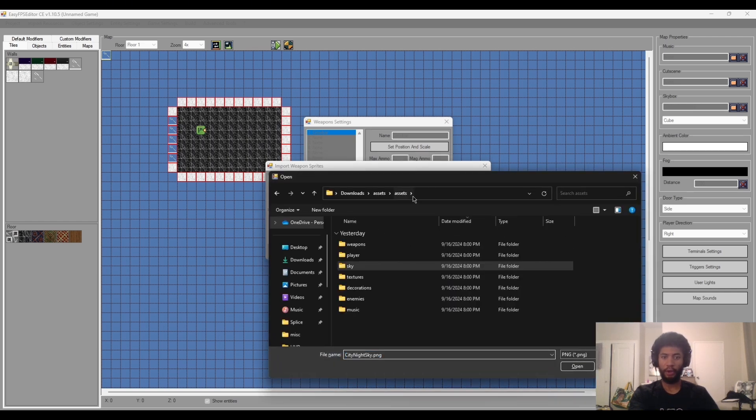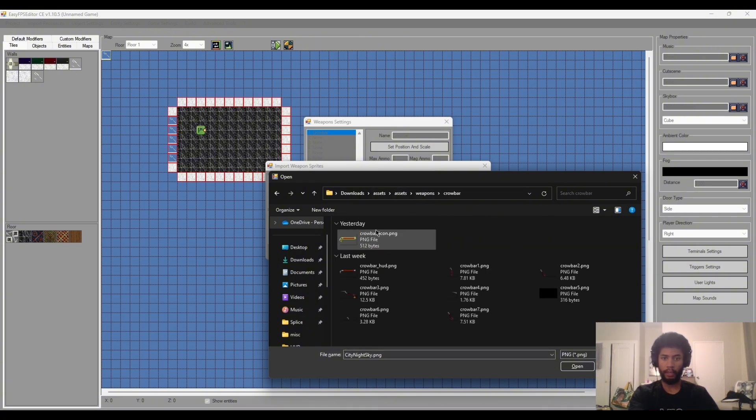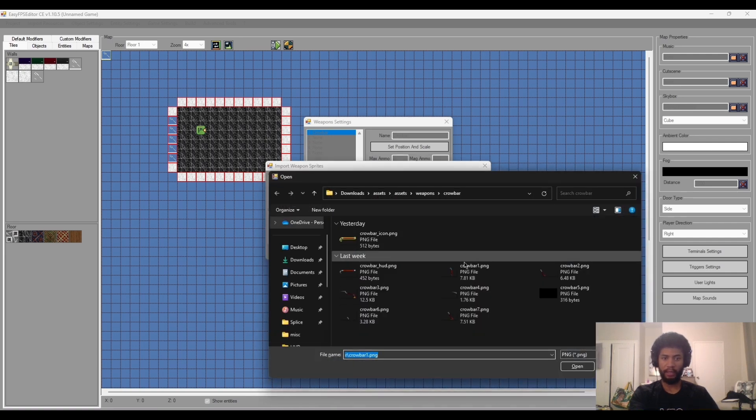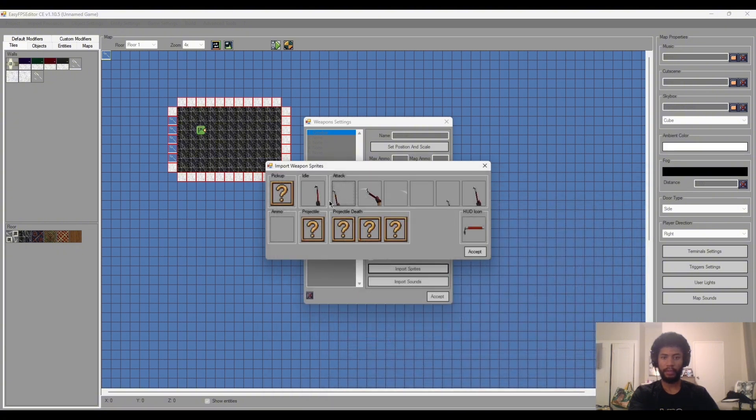Click on this just so I can show you guys where they are located. So if we go to the assets folder and then go to weapons and then crowbar, all of our assets should be here. So crowbar one, that's going to be idle. Attack is going to be two and then three, four, five, six, seven. That'll be all six frames of the animation, the attack animation.